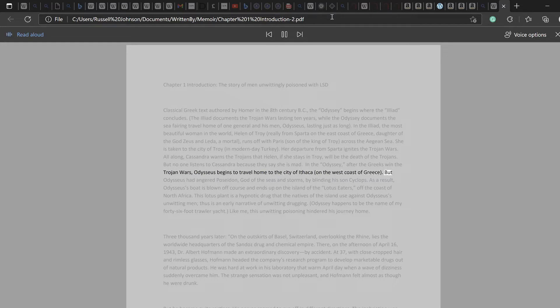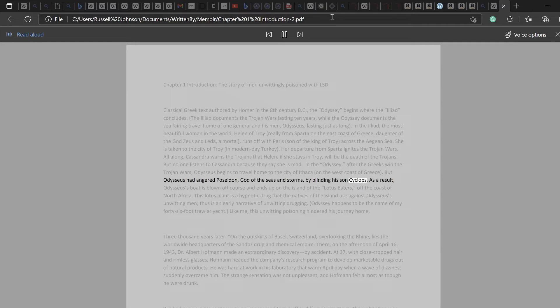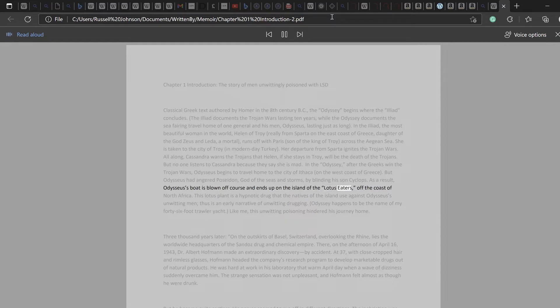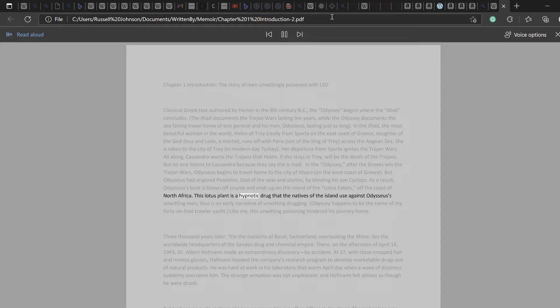But Odysseus had angered Poseidon, god of the seas and storms, by blinding his son Cyclops. As a result, Odysseus' boat is blown off course and ends up on the island of the Lotus Eaters, off the coast of North Africa. This lotus plant is a hypnotic drug that the natives of the island use against Odysseus' unwitting men.